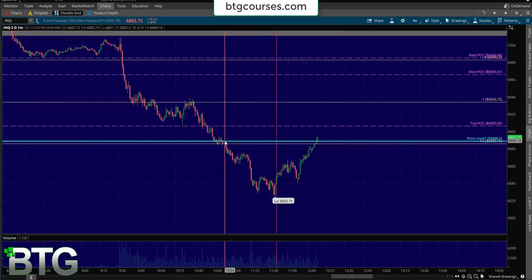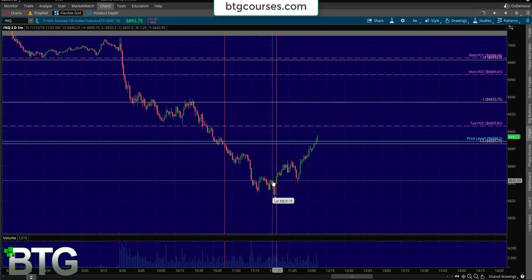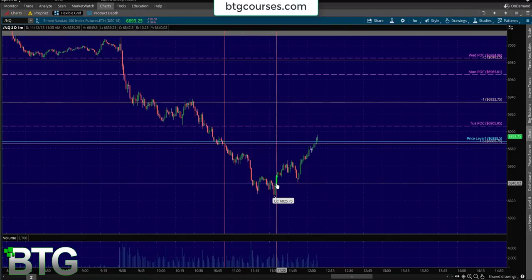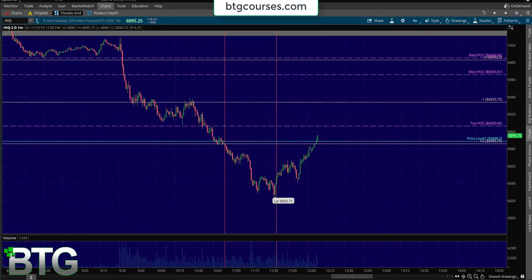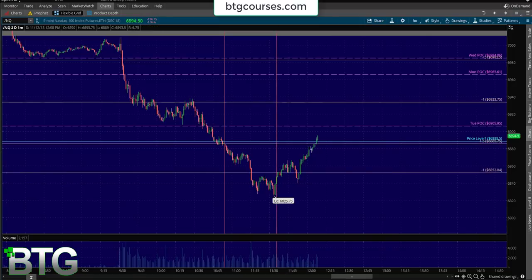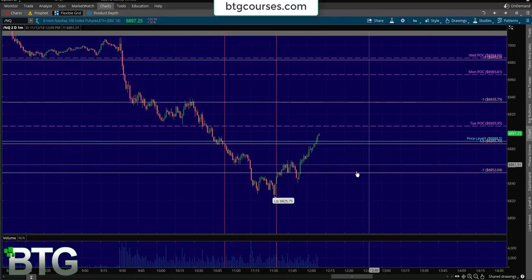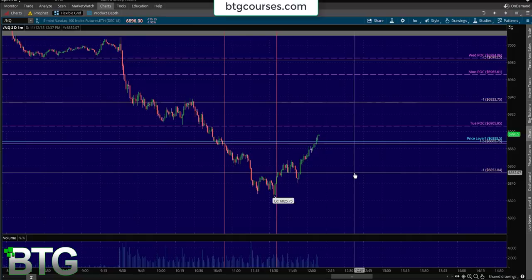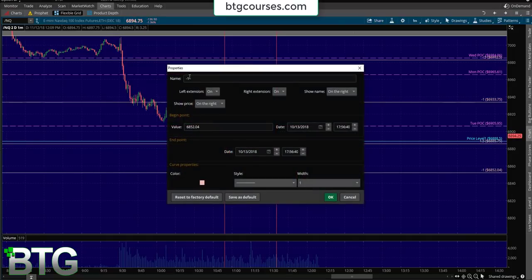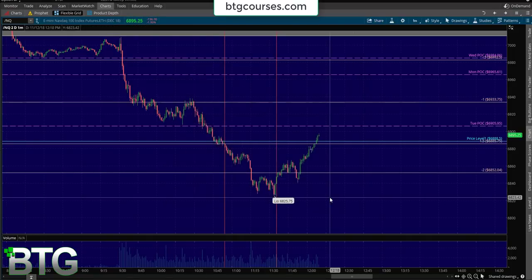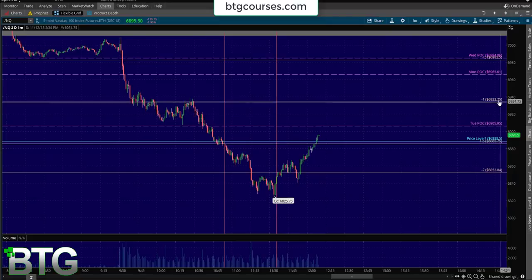You can kind of see how simple that was. My first entry was right there, and my second entry was right there at roughly the negative two deviation. The TP order just got filled — just bank this thing. That's how simple it is with these levels.